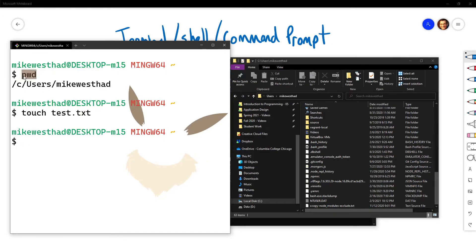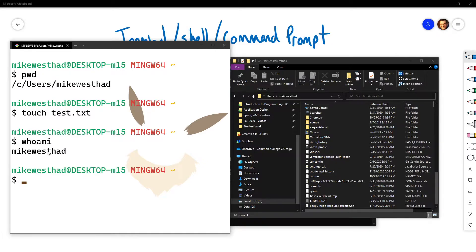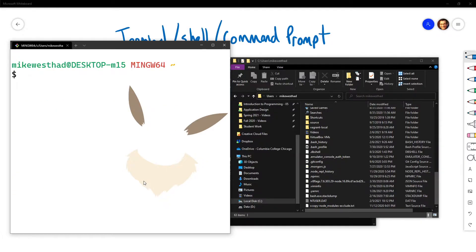So we've got our first command: PWD. Another useful one is whoami, which prints out the current user's name — here I'm logged in as Mike Westhead. The clear command lets me clear whatever is in my terminal window. So if I've been executing a lot of things and I just want a fresh window, there we go — everything is cleared.